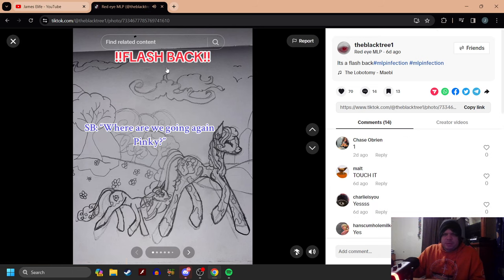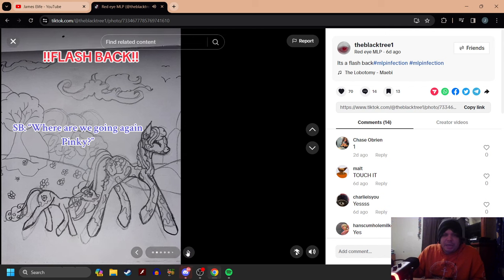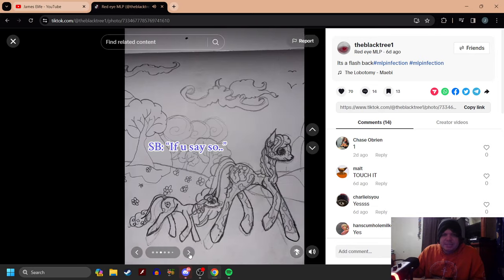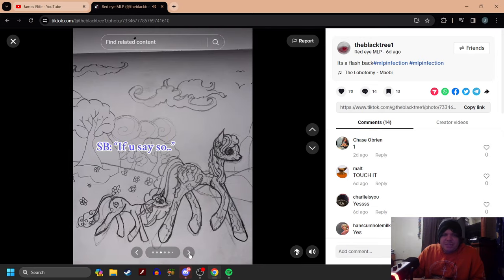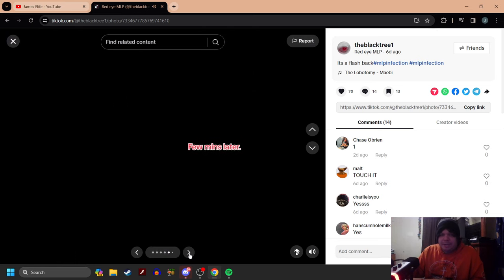Here we go. Flashback. Sweetie Belle, so where are we going again, Pinkie? Pinkie, we are going to a party with my friends. Sweetie Belle, if you say so. Sweetie Belle, this party is boring. Few minutes later.